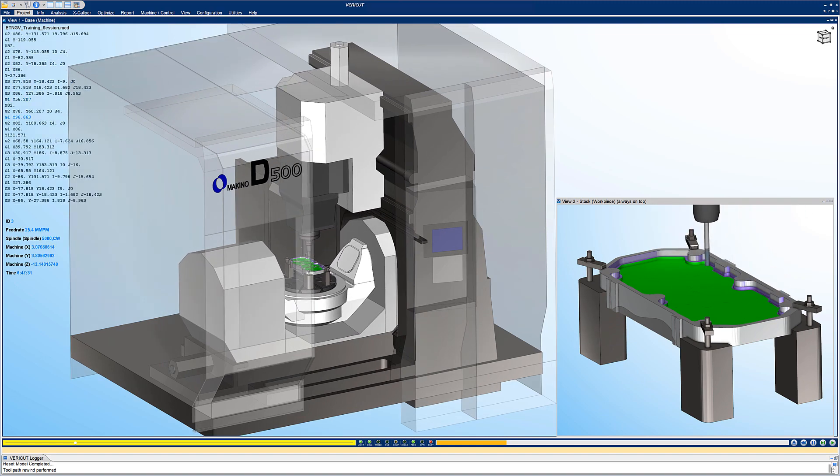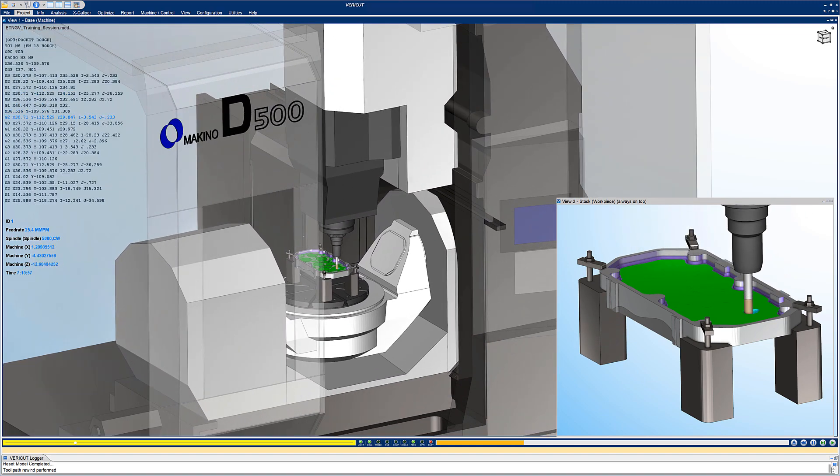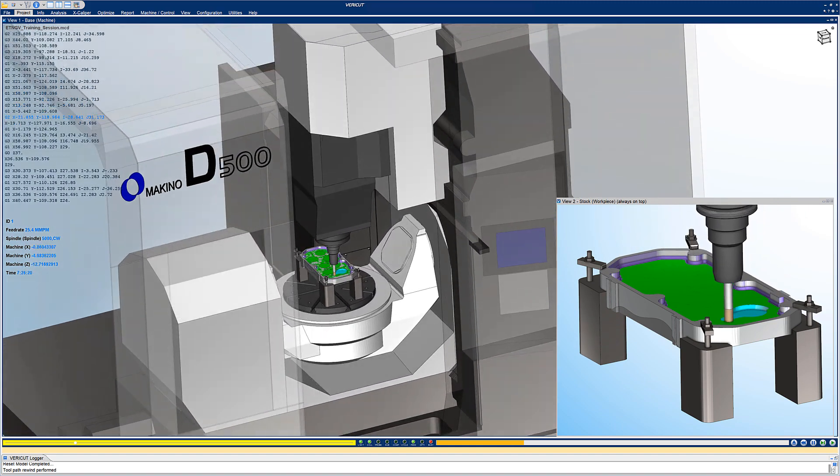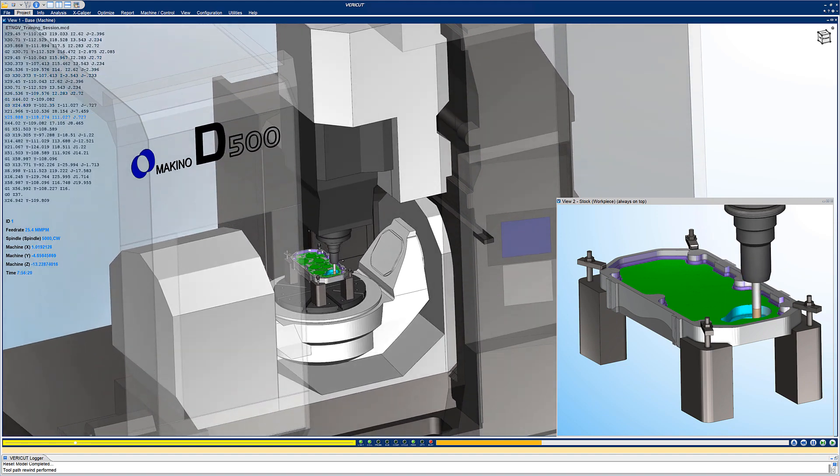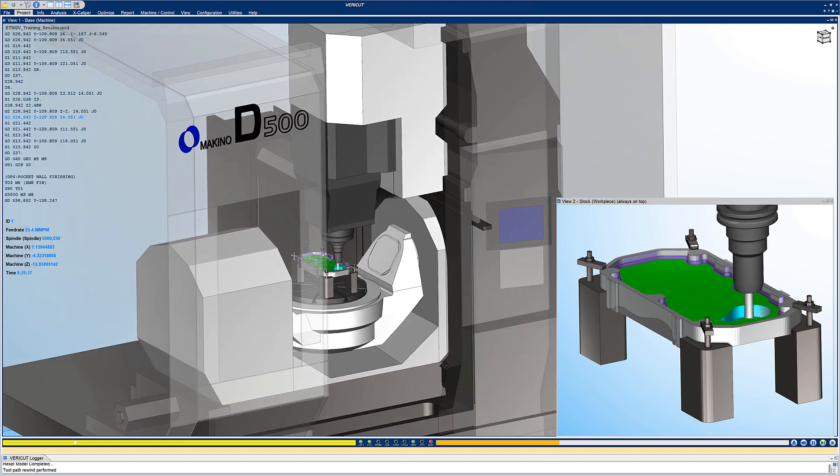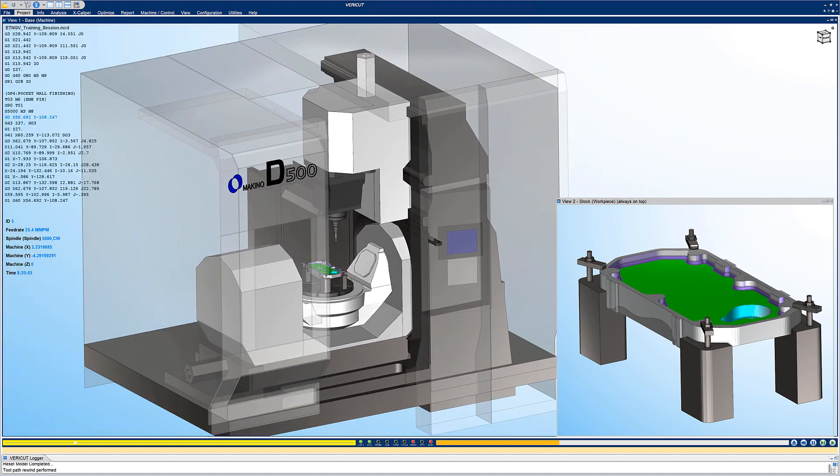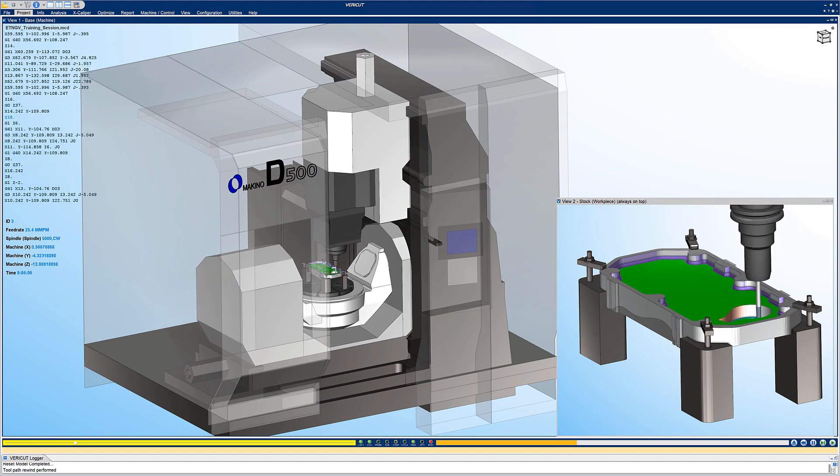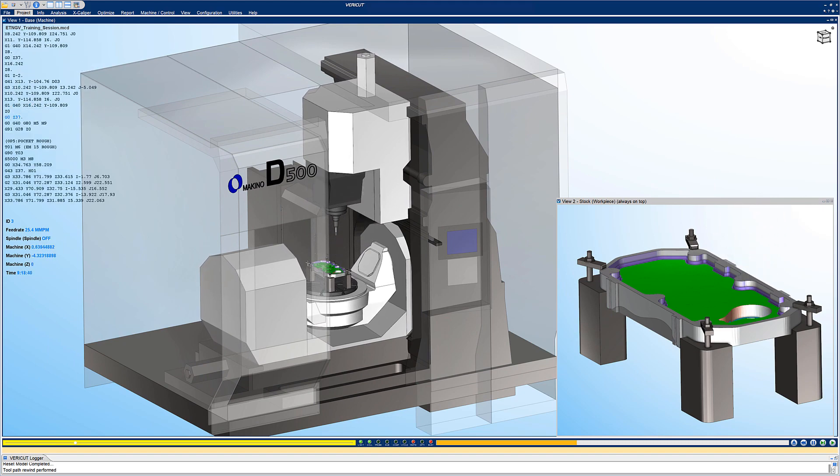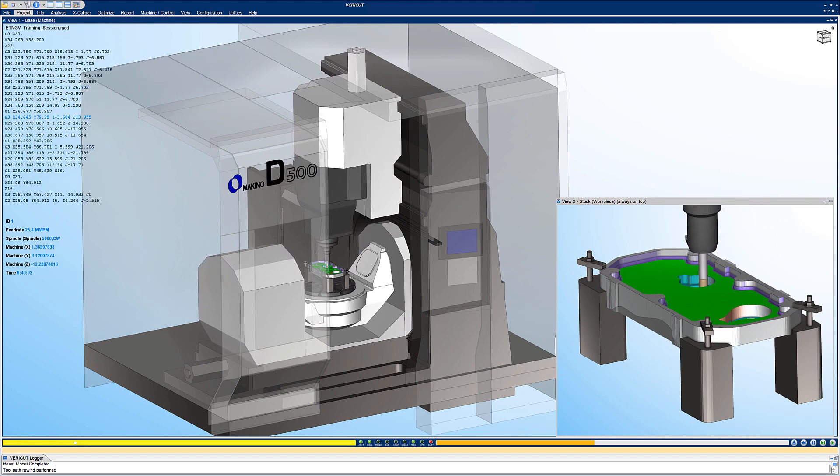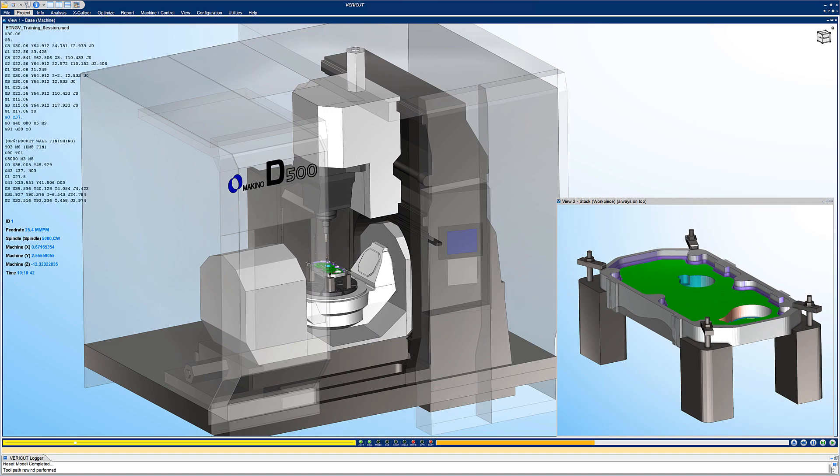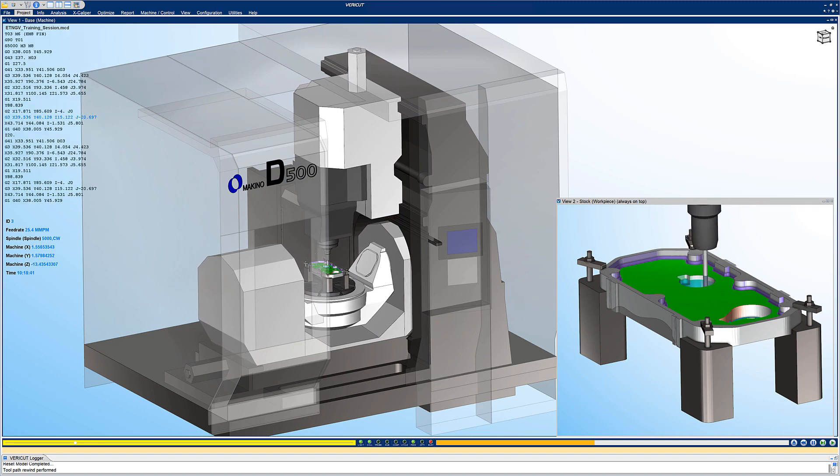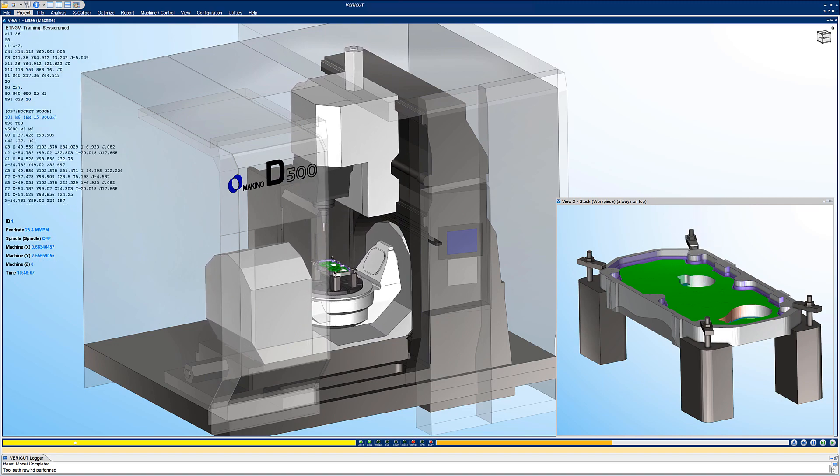It makes verifying NC programs and simulating CNC machines a much easier and more efficient process. All stock, fixture, and design geometry is automatically transferred to VeriCut in the correct orientation, along with the NC program, tooling, machine, and control data, and other simulation parameters.